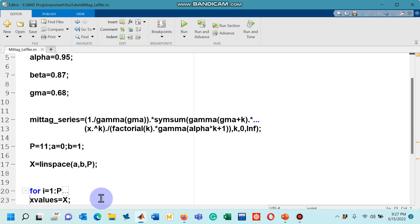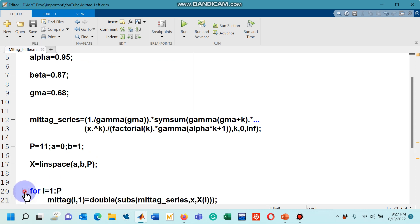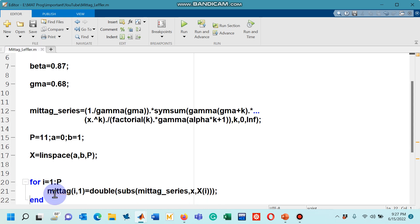After that, the main part of the code starts which is a for loop. Let me open this loop and now you can see the loop is only of one line, that is line number 21.